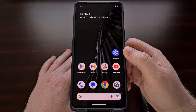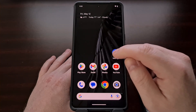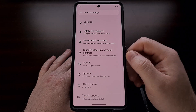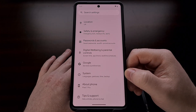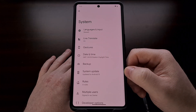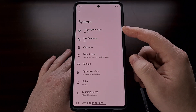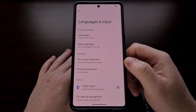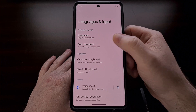We can also find a list of apps that support this feature natively by opening up the Settings application, scrolling down and then diving into the System section, tapping on the Language and Input option, and then tapping on the App Languages menu.